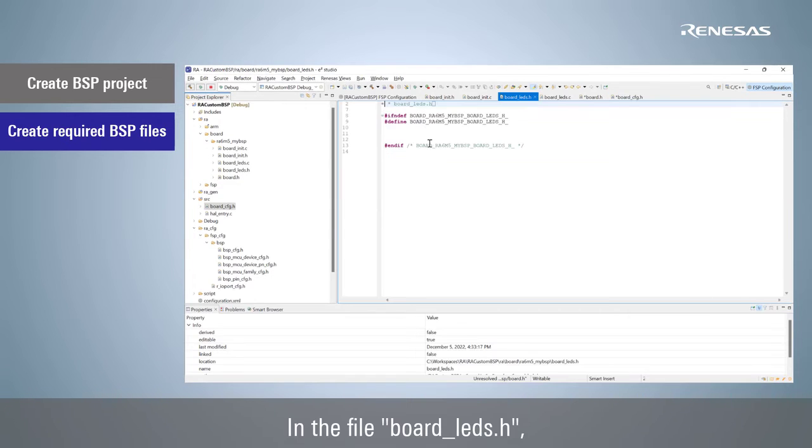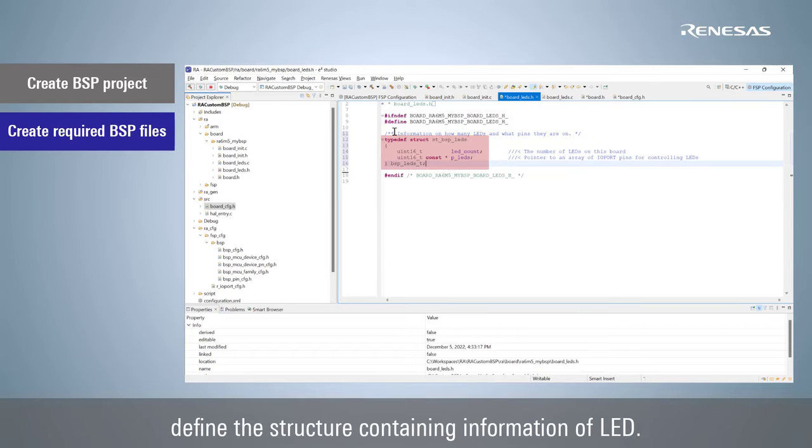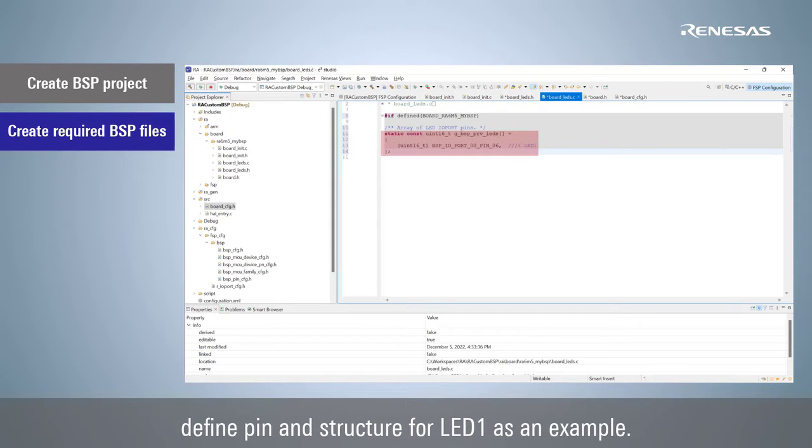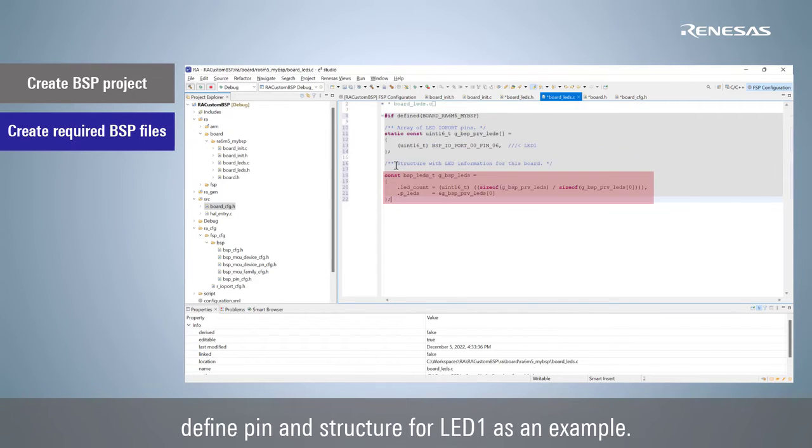In the file board_leds.h, define the structure containing information of LED. In the file board_leds.c, define pin and structure for LED1 as an example.